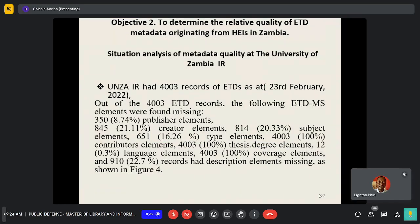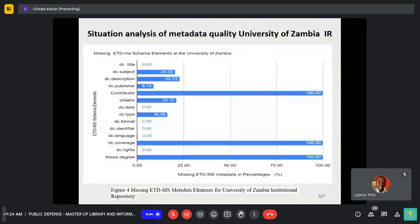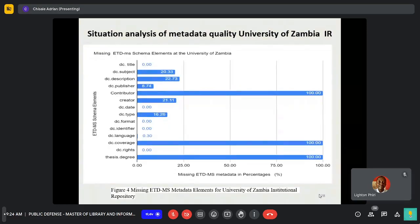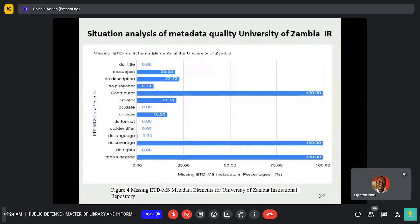Quality analysis — situation analysis with one institution's institutional repository: out of 4,003 records, it was discovered that contributor, digital coverage, and thesis degree elements were missing. It is also worth noting that there were some null values among elements that were present, specifically subject, description, publisher, creator, and digital type.